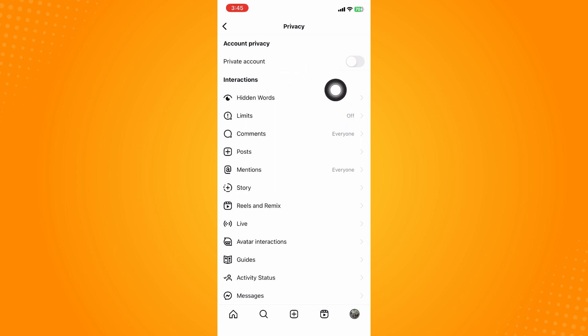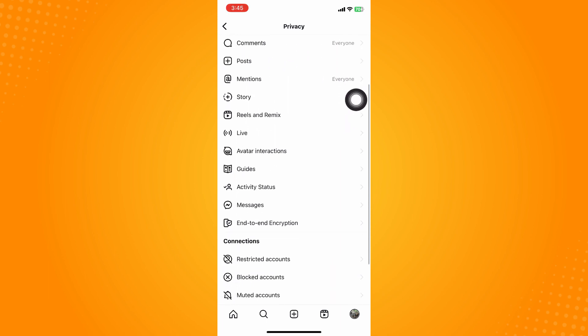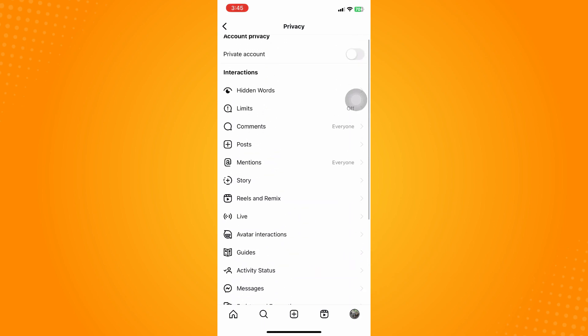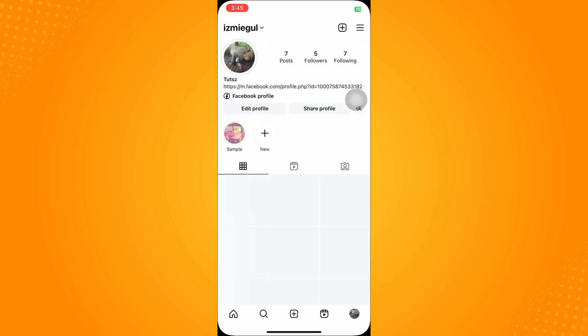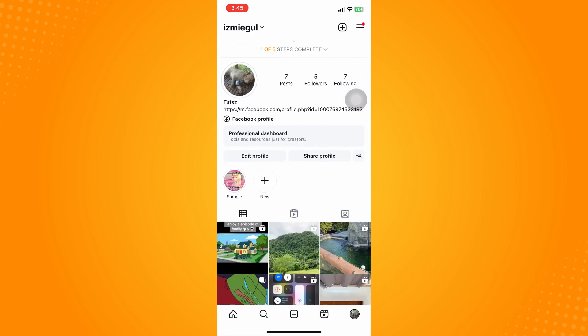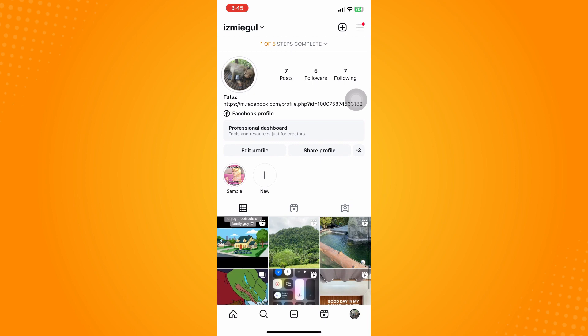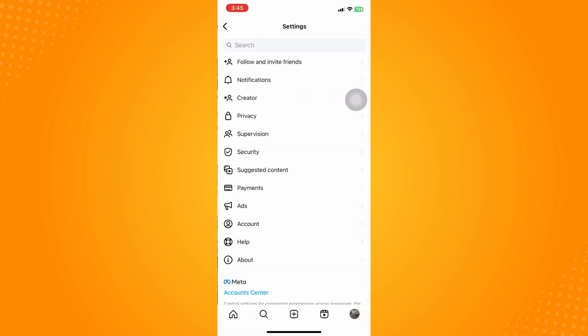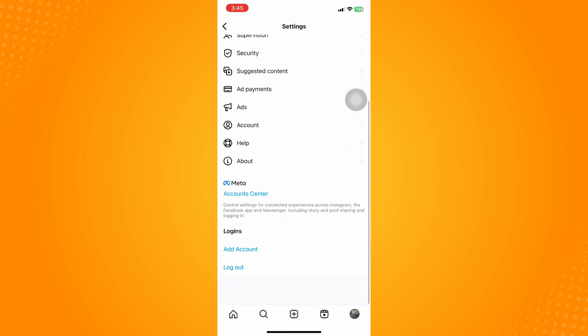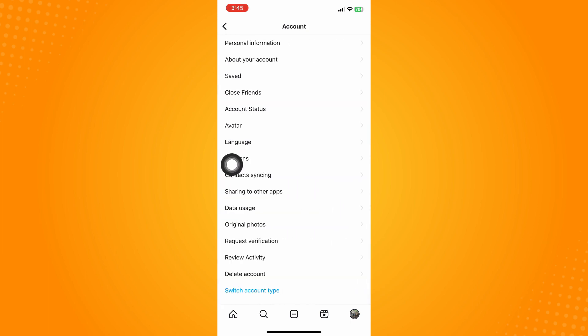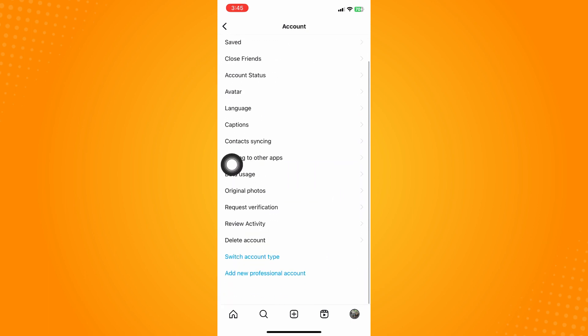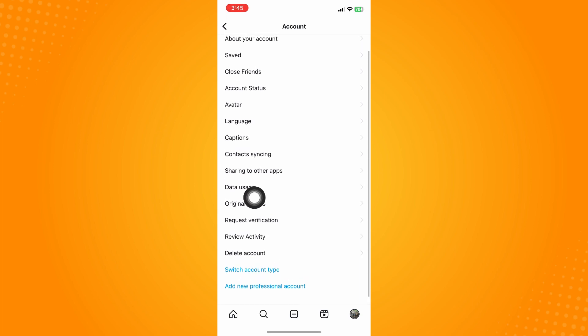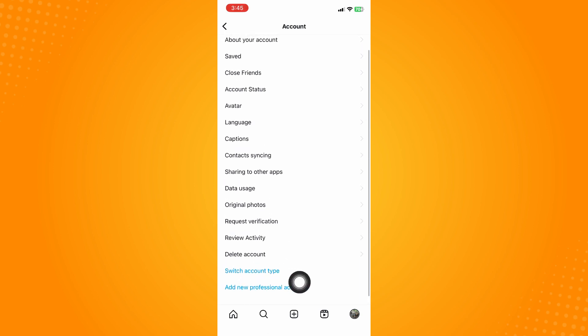The other way is to go to the upper right where you'll see three dash lines. Click on that and go to settings. Then scroll all the way down until you see the account section and make sure that you have set your account to creator account, not just a personal account.